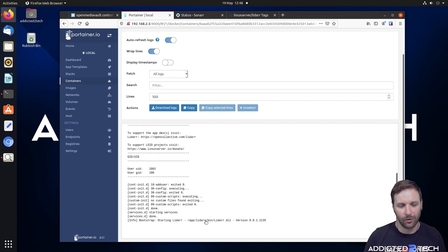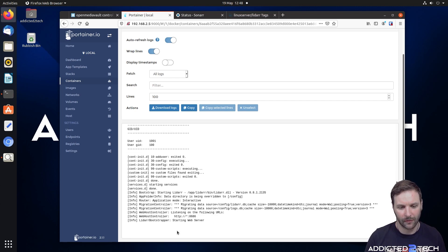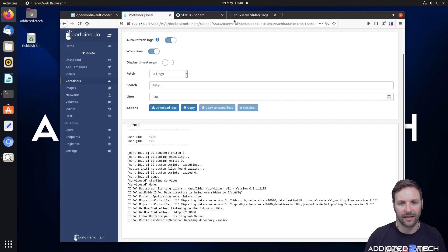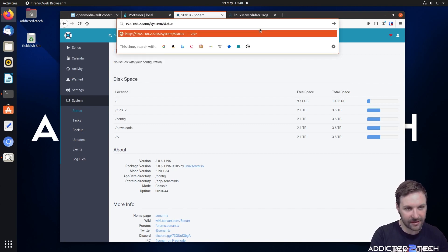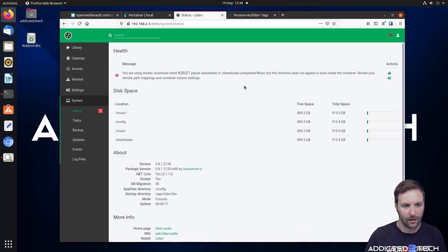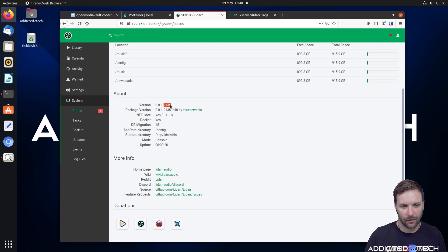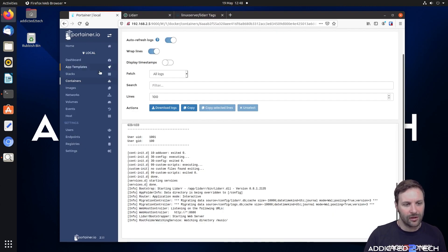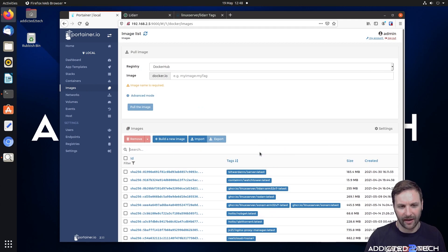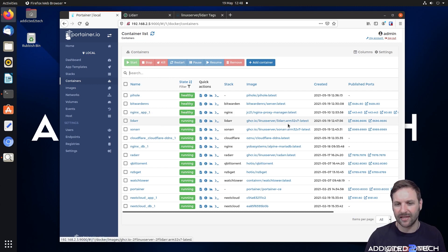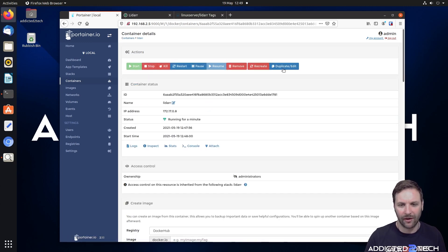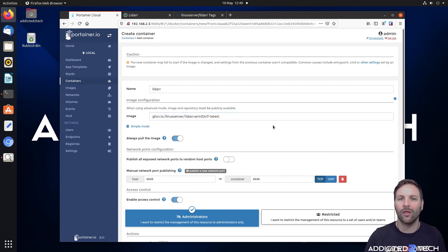It's starting on port 8686, so we come in and navigate to that port — and there you go. Coming back to images to check which images are in there — as you can see, no other images have been spammed through. Going back to containers, Lidarr now shows arm32v7-latest as the correct image. Clicking duplicate and edit confirms it's using the correct one.